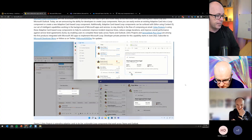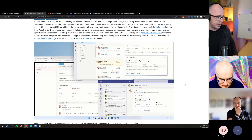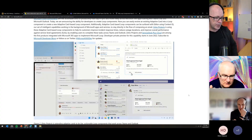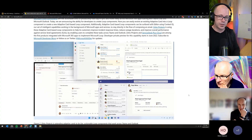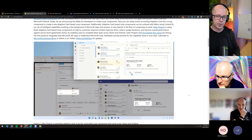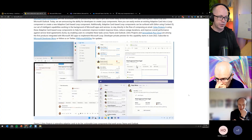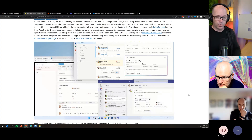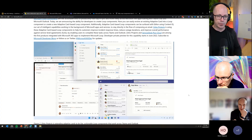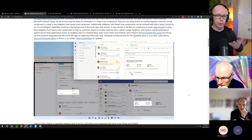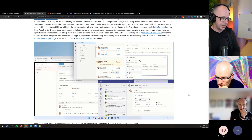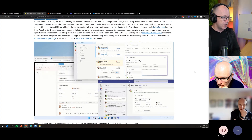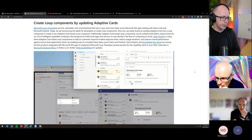It's quite an exciting thing to see where Loop and the Fluid Framework are going. It will make it easier to bring synchronized, real-time experiences into the way we work, rather than depending on a lot of extra code and building things from the ground up. That's why Build is making a big noise about it and showing its possibilities.